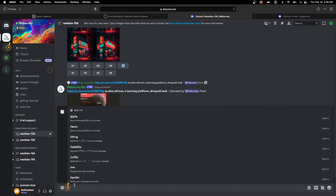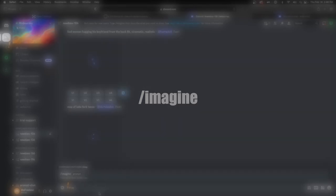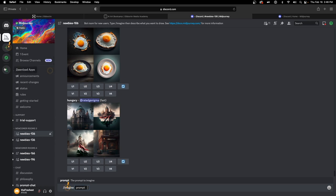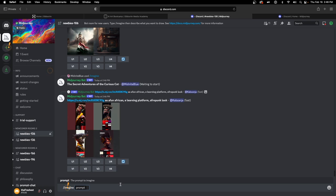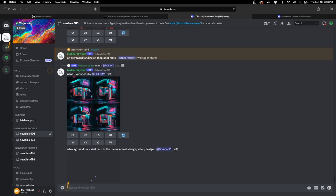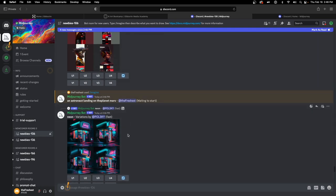We kick things off by pressing the forward slash and typing 'imagine.' Click 'imagine prompt' — that's how we tell the MidJourney server we want to generate images. We type in what we're looking for. Let's imagine an astronaut landing on the planet Mars. It's sending now and taking a moment to process.